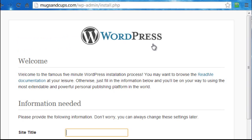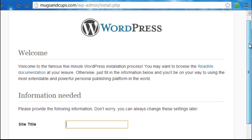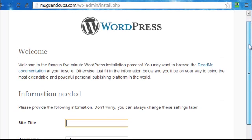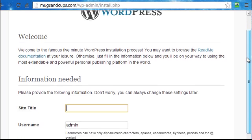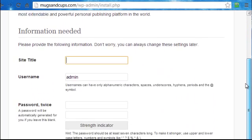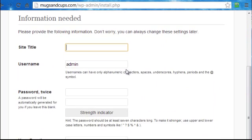OK, it recognized our wp-config.php file so it's given us this installation screen now. It may seem a lot of work going through all that preparation, but let me assure you that it is necessary if you want to make your WordPress blog installation secure. The first setting which we need to enter is called the site title, which is basically the name of your blog. In my case I would obviously call it mugs and cups.